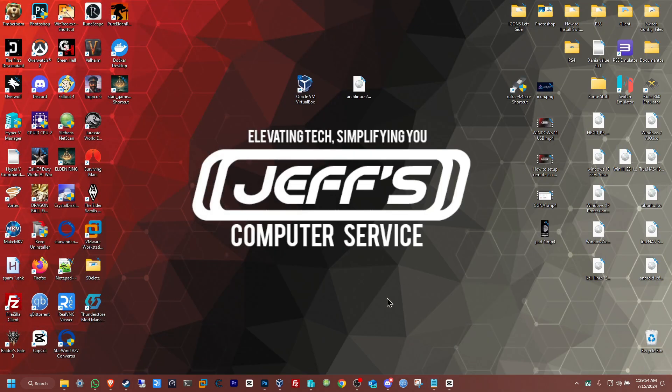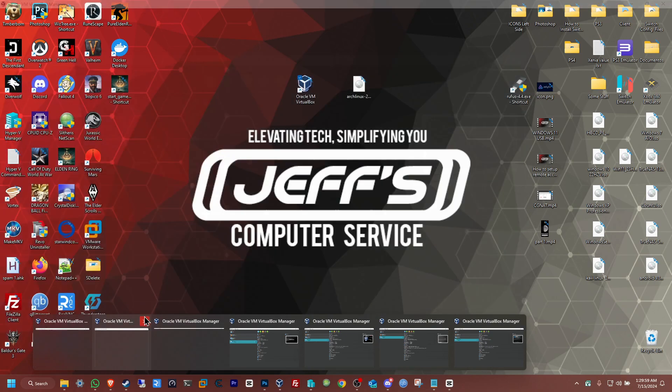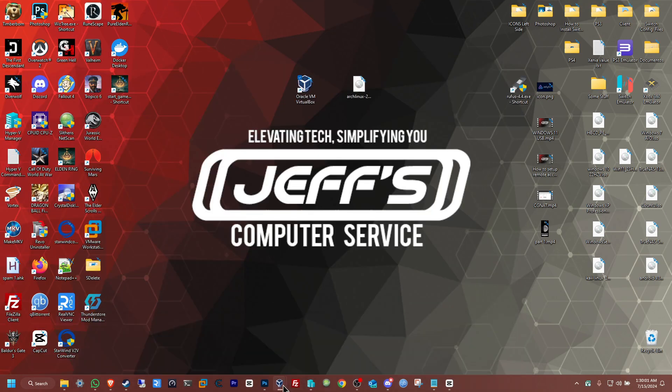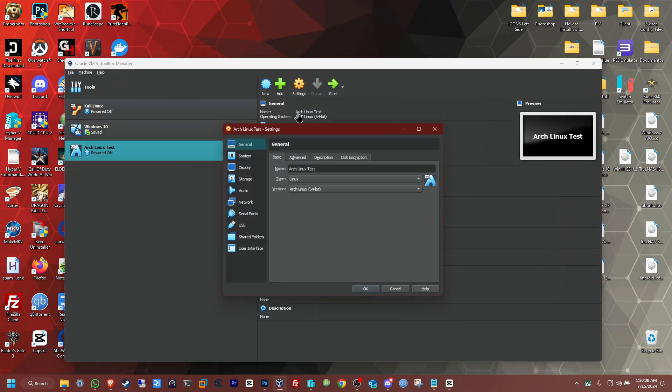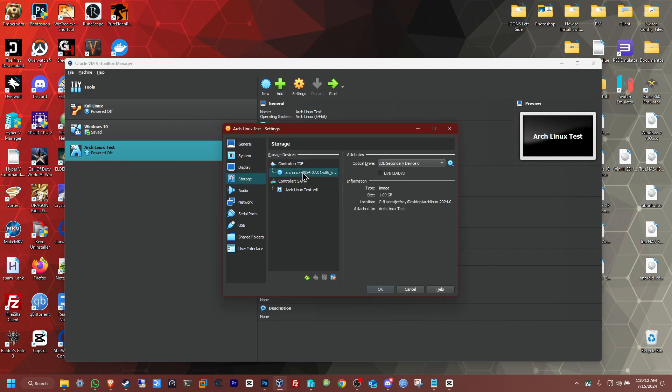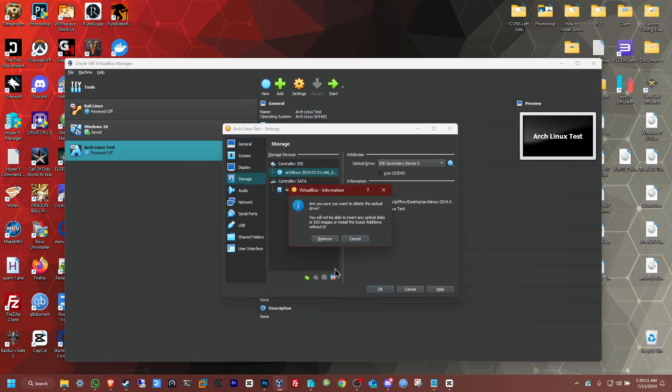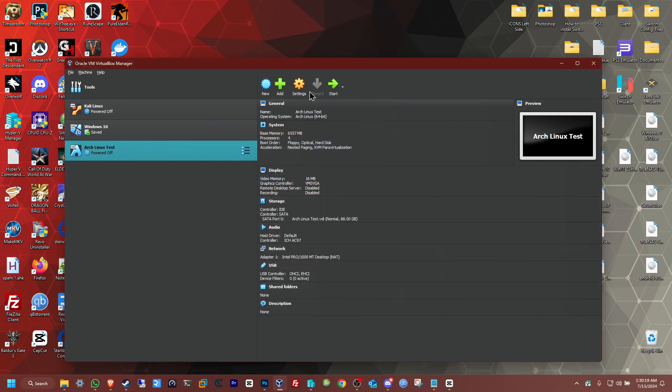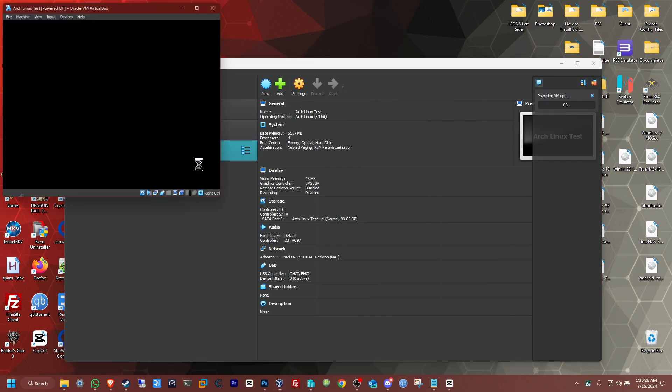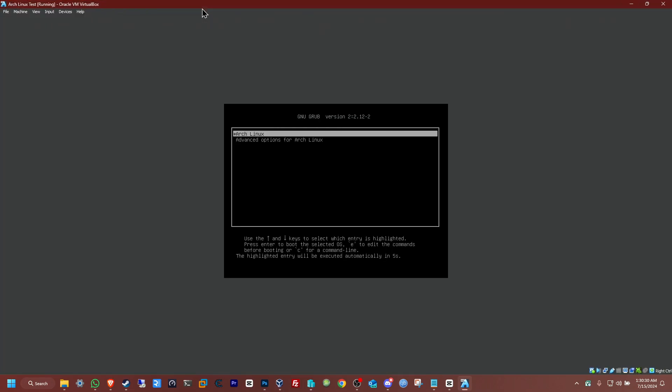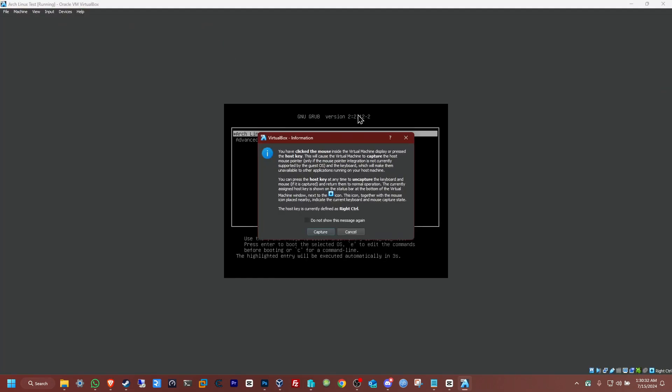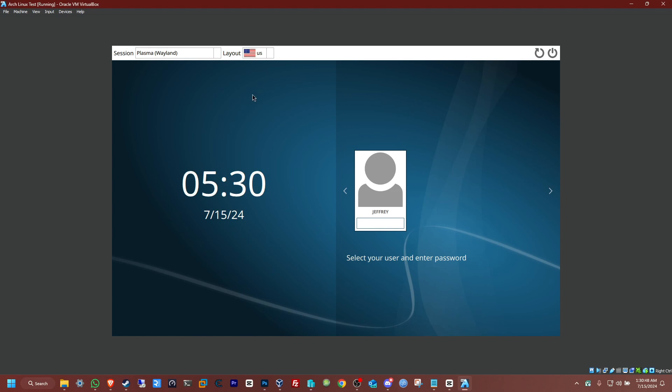I'm going to close this out, open back the manager. I think I have a few open for some reason. Let's just close all these out, just open it again. Okay, there we have it. Now I go to settings. I'm going to take out the ISO. Remove it. Yes, remove. Okay. Now we should already have here the Arch Linux boot to load up for the first time. There we have it. Now cancel that. Click on enter, the first one. And we should be greeted with the boot loader in a few seconds. Wait for that to finish. And there we have it.